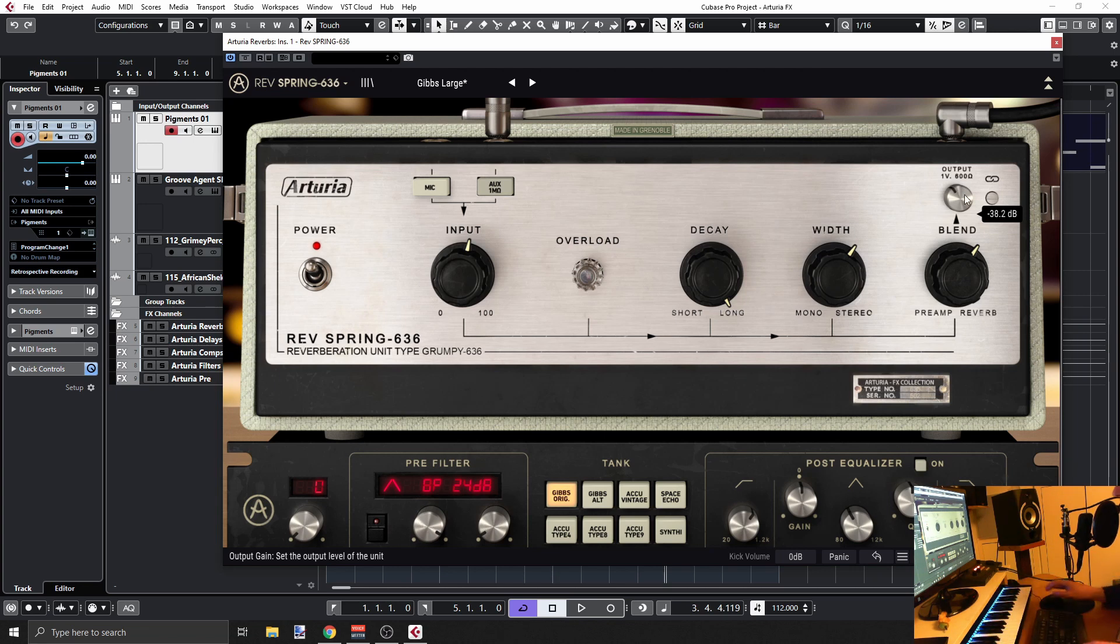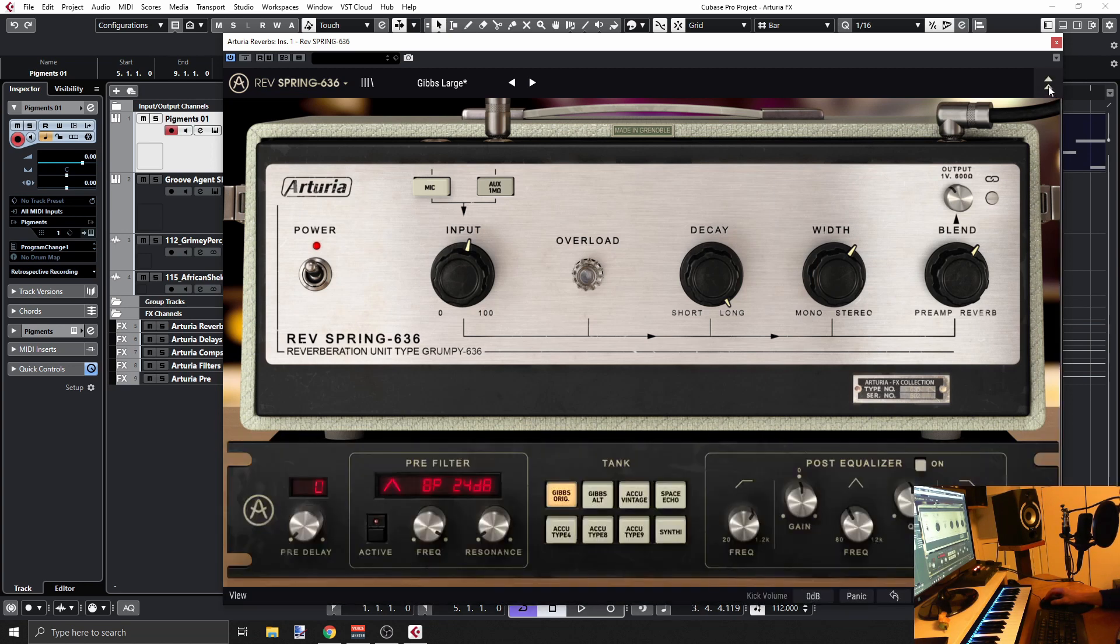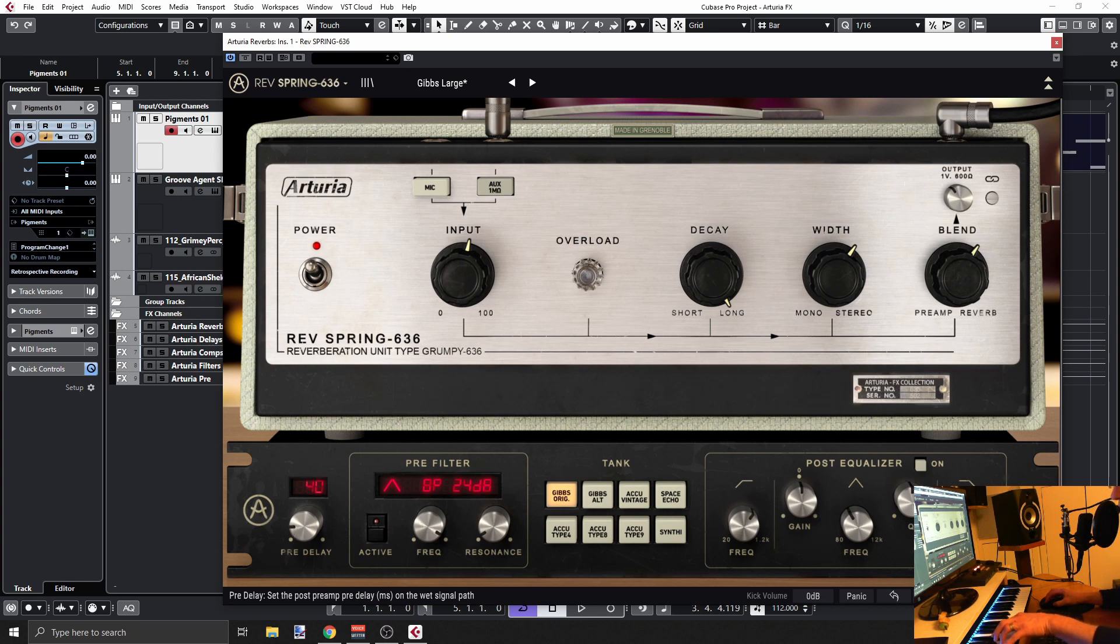Right, so what else? As I said, you click this button here on the right top and you'll get a whole bunch of stuff here. So first of all, you have a pre-delay. Again, this is not in the original unit.